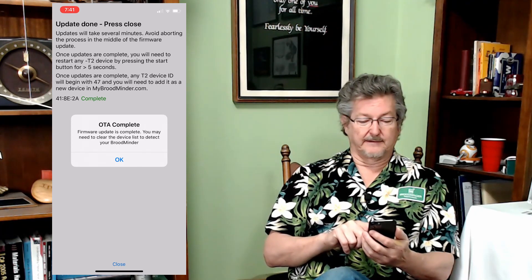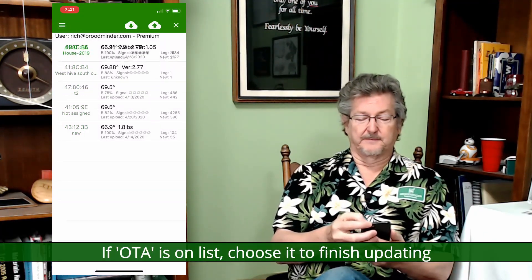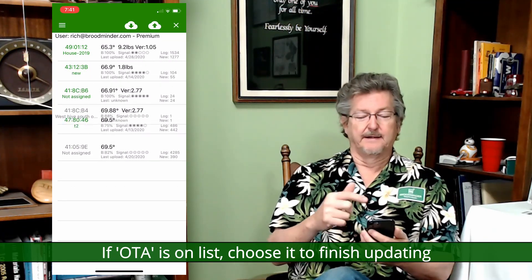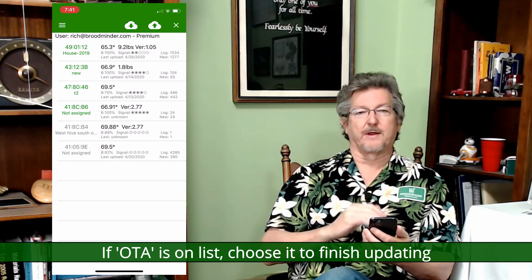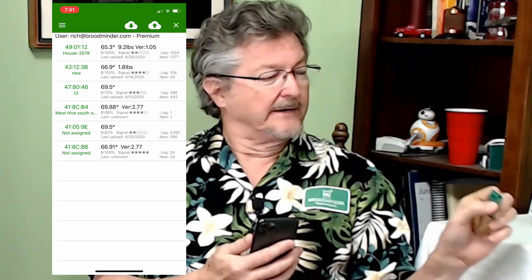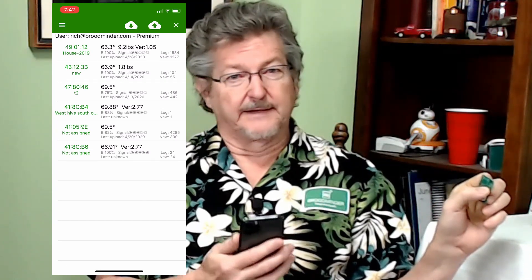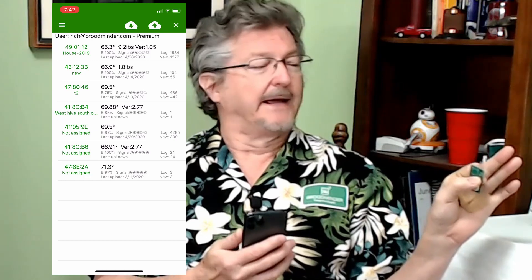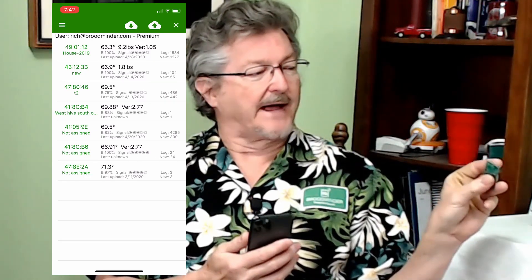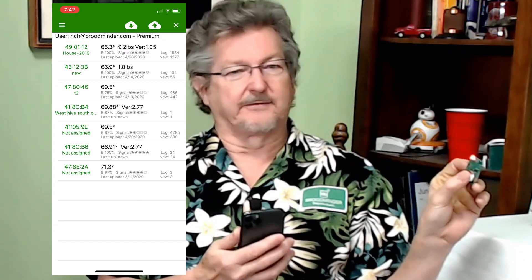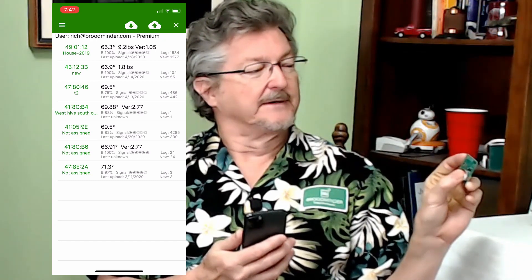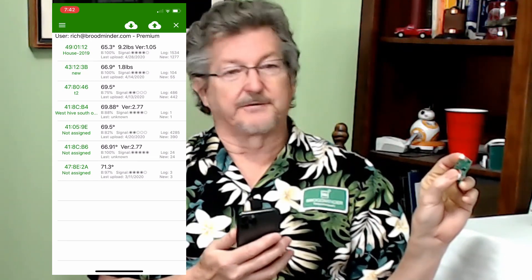Once it's done, it says update done — press close. It says you may need to clear the device list, because it's renumbering, so you might need to clear this list to get rid of that 41 device. After it updates, it turns off. Push the button like you did when you installed it — the light will come on, hold that button for at least five seconds (you can hold it a long time), and then once you release the button you should see it flash. We've shortened the flash — it's about 20 seconds now — but you'll see it flash, flash, flash, and that lets you know it's running.